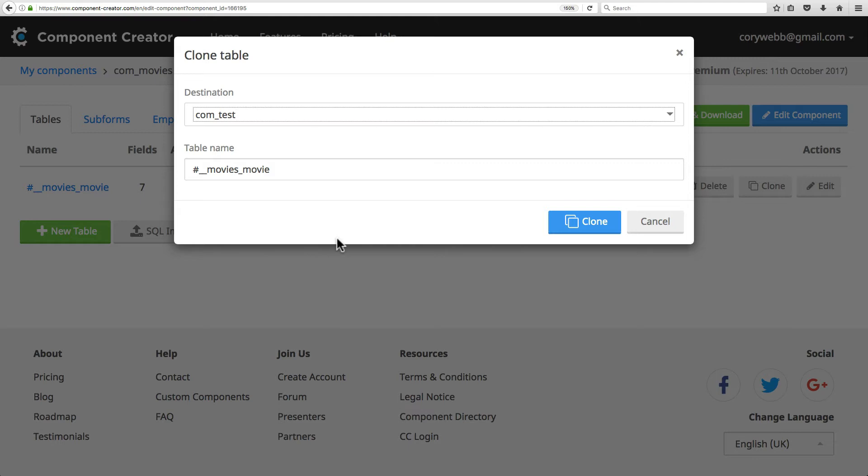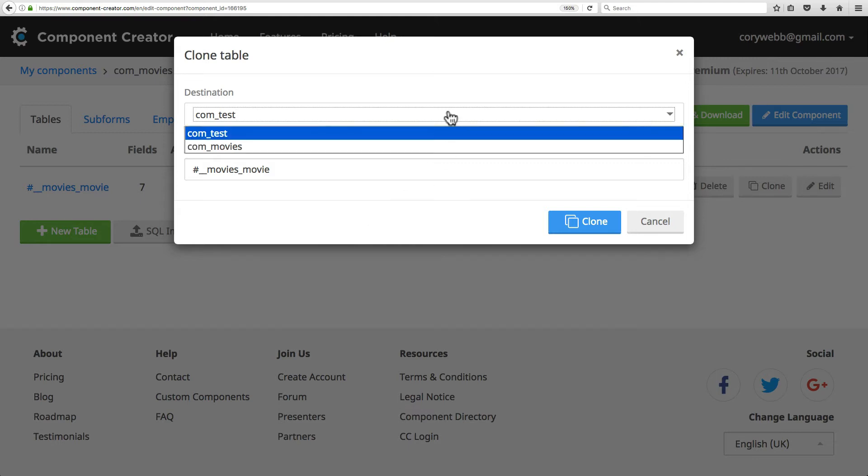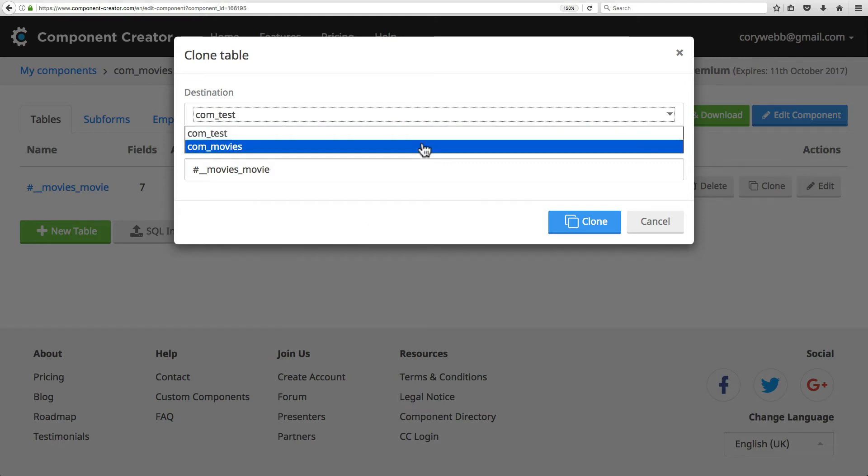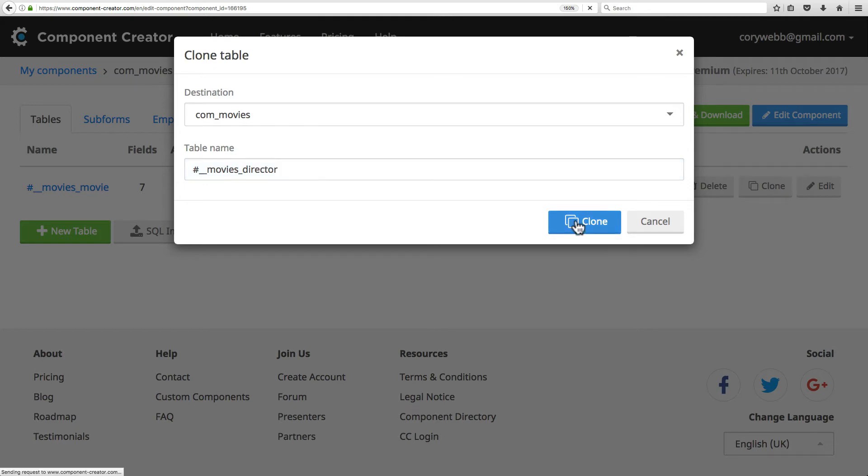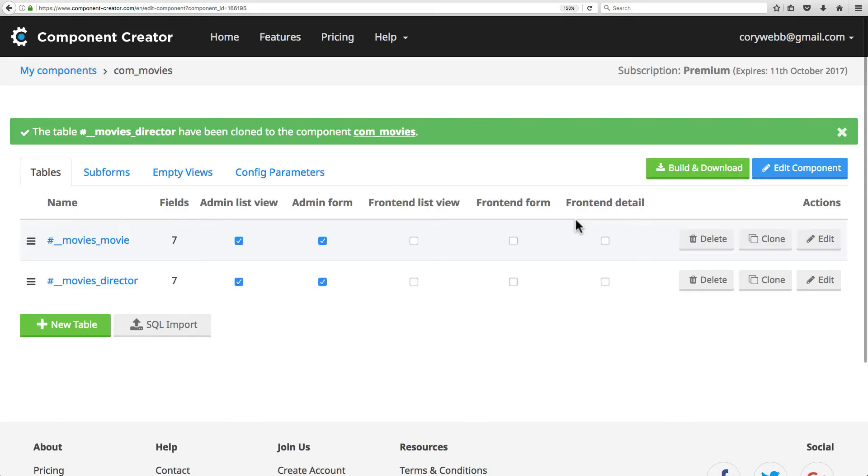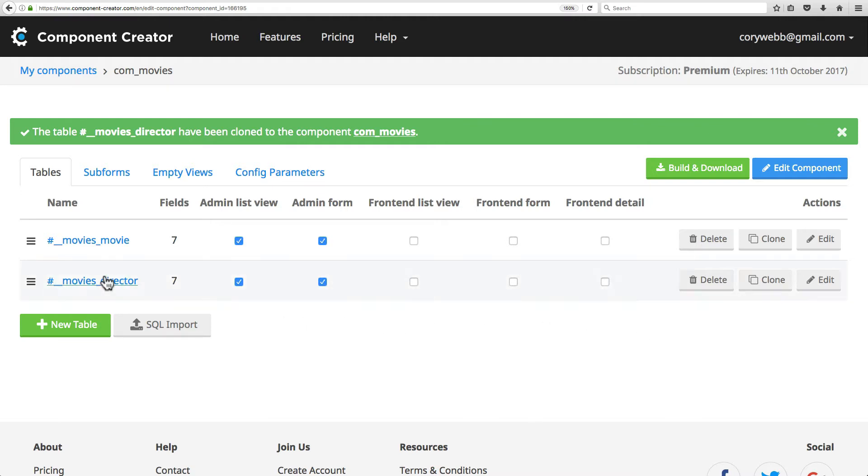You can also clone it to the current component, which is also really useful if your component has multiple tables that have similar structures. I'll clone to the current component and call it movies_director. You can also delete tables just like you can delete components. Simply click the delete button to delete the table. I don't need this director table, so I'm going to go ahead and delete that.